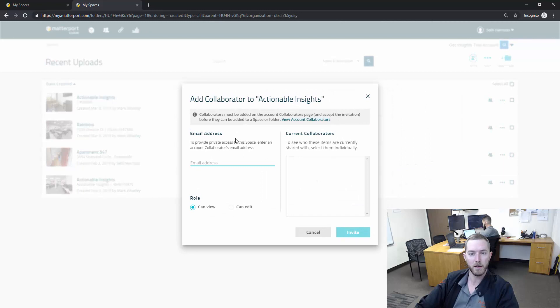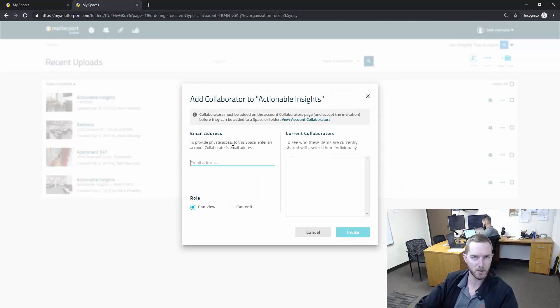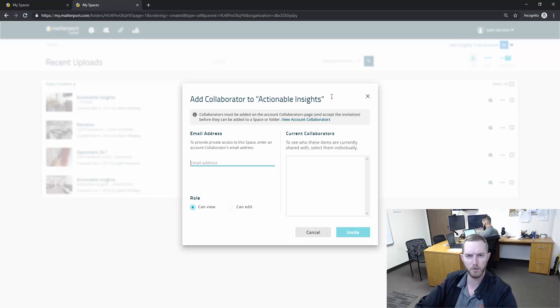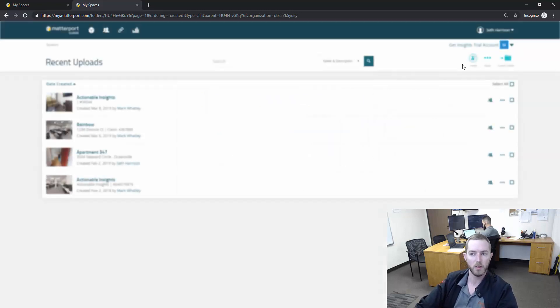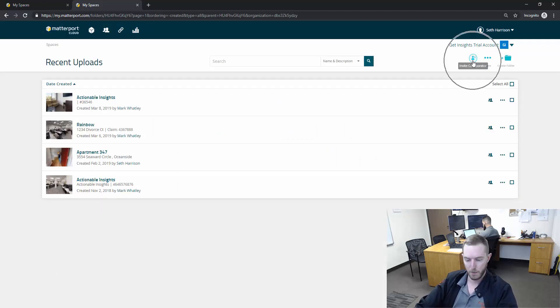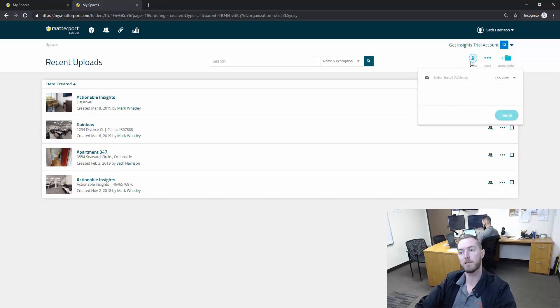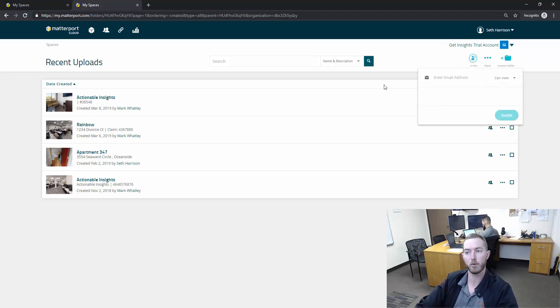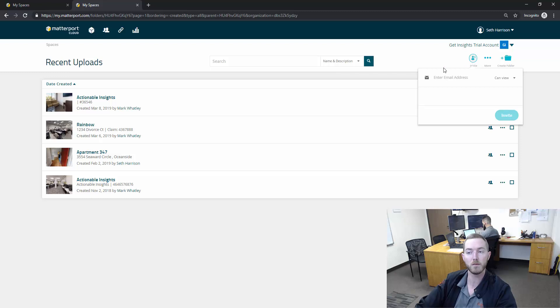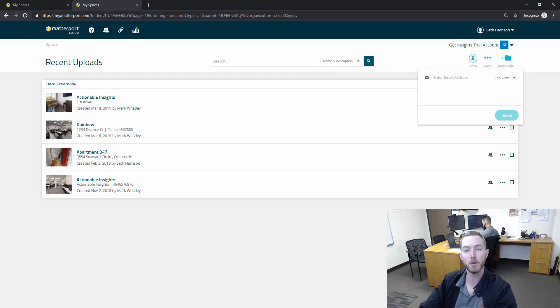If I hit this button it's going to tell me please invite them as a collaborator to the account then you can provide access to an individual folder or space. Or you can just come up here to the top right and you can bypass that entire step and just invite a collaborator to an individual space. If I were to invite someone to this one it would invite them to my recent uploads folder.